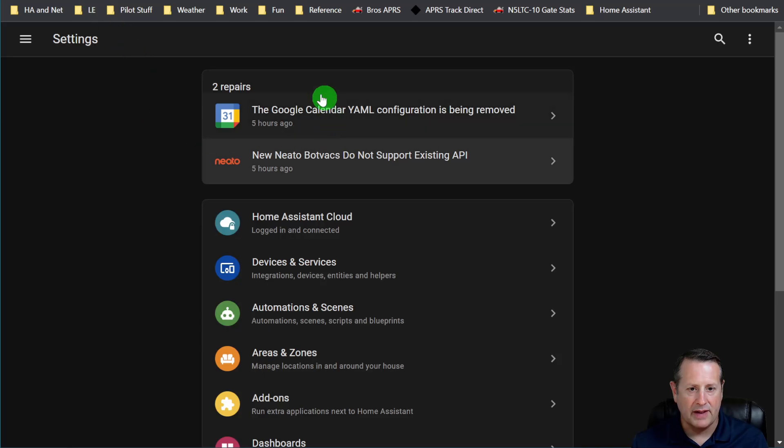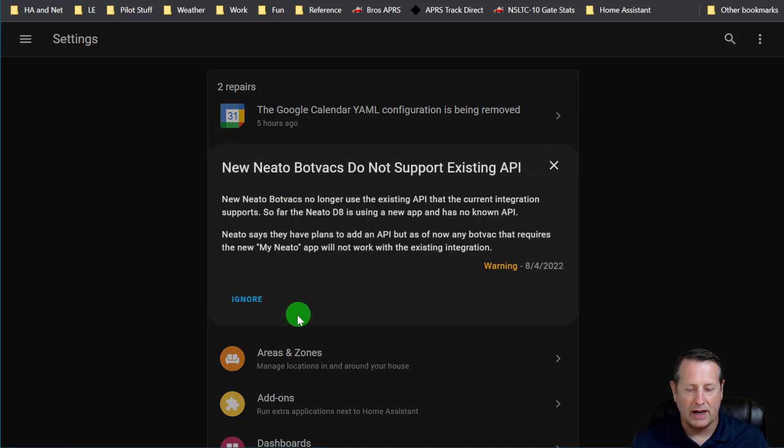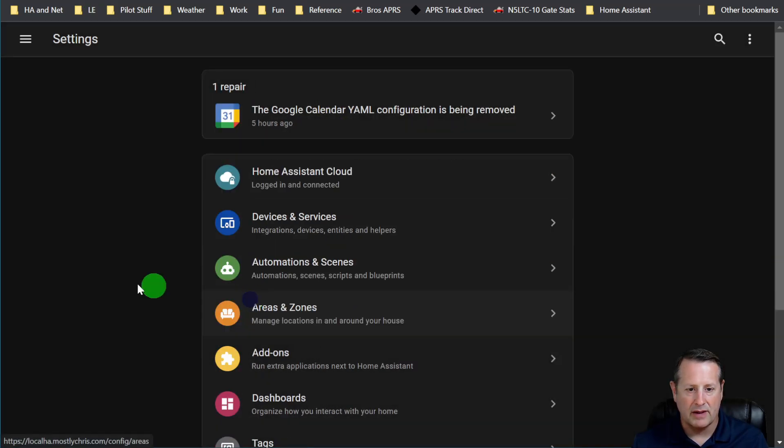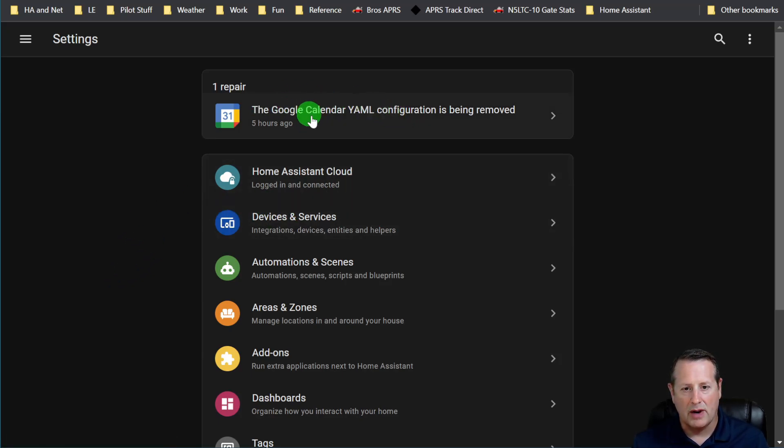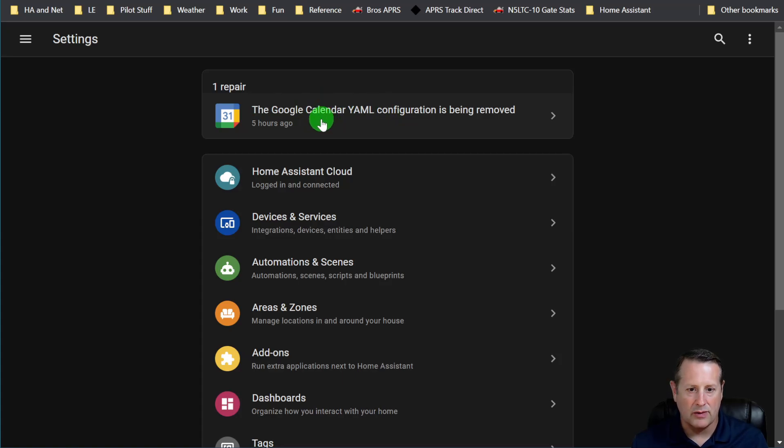So those are the two things that I can fix right away. For this one, I can ignore it, basically, because I don't need to worry about it. I'm on an older botvac anyway. This one I'll fix later on, and then this will go away as well.